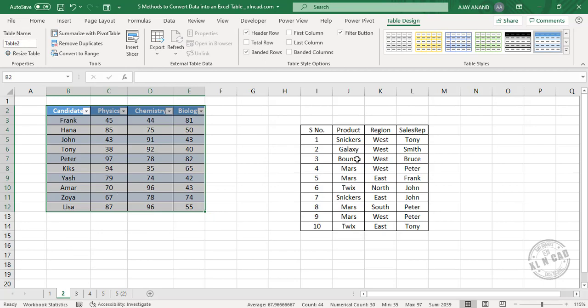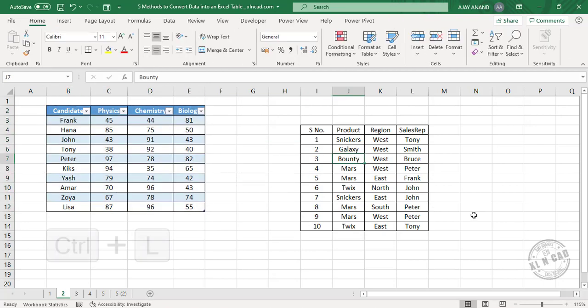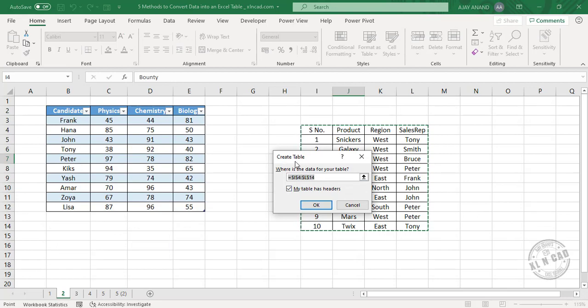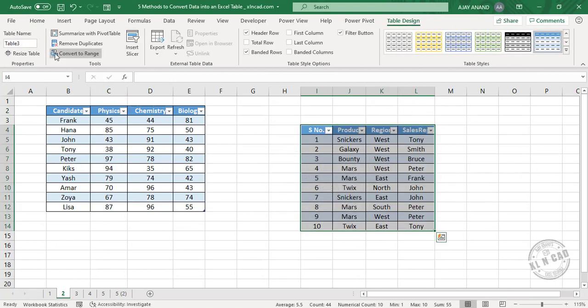Select a cell in this dataset, press Ctrl+L. Once again, create table dialog is activated, OK.